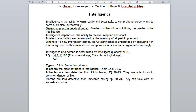Among normal persons, some are deficient in intelligence who cannot manage their own lives. They are termed as idiots, imbeciles and morons. Idiots are the most deficient in intelligence. They cannot attend to their bodily needs — they cannot learn to eat or drink, to wash or dress themselves, cannot talk beyond a few monosyllables, and cannot avoid common dangers of life like fire. Their IQ is 1 to 19.